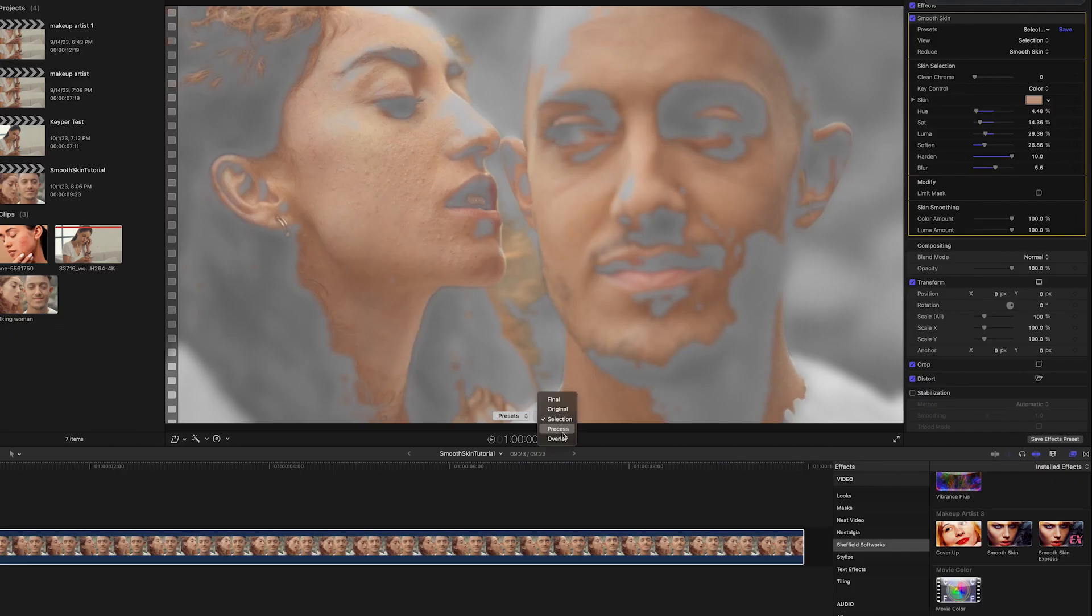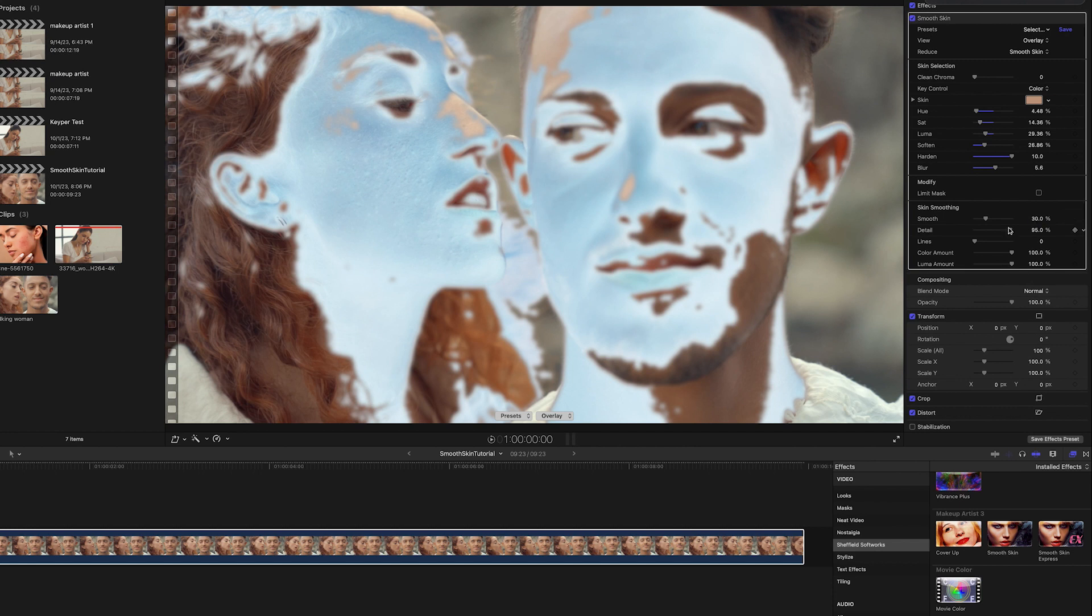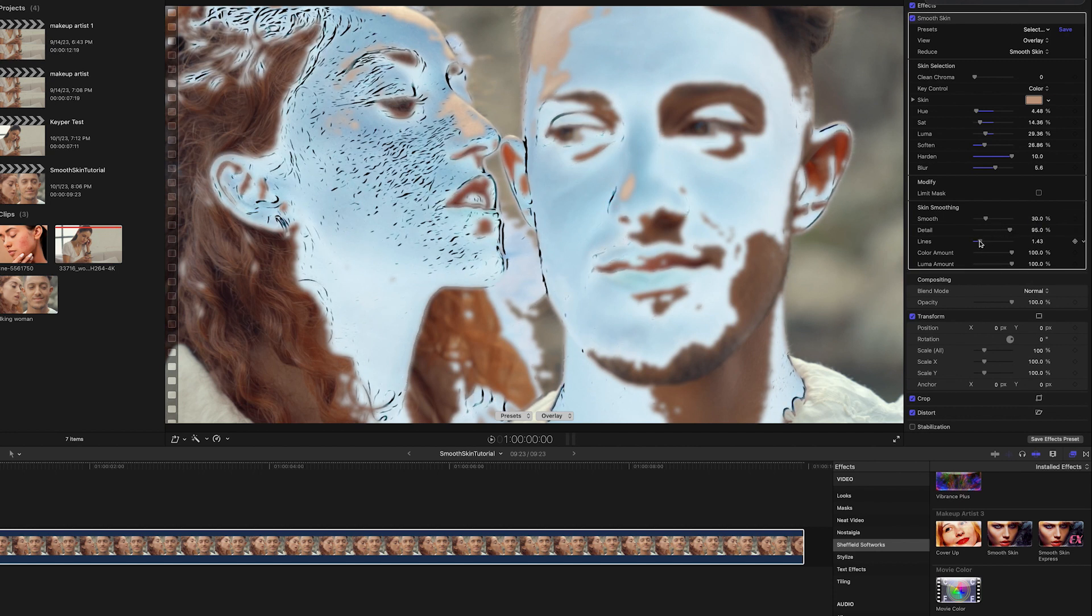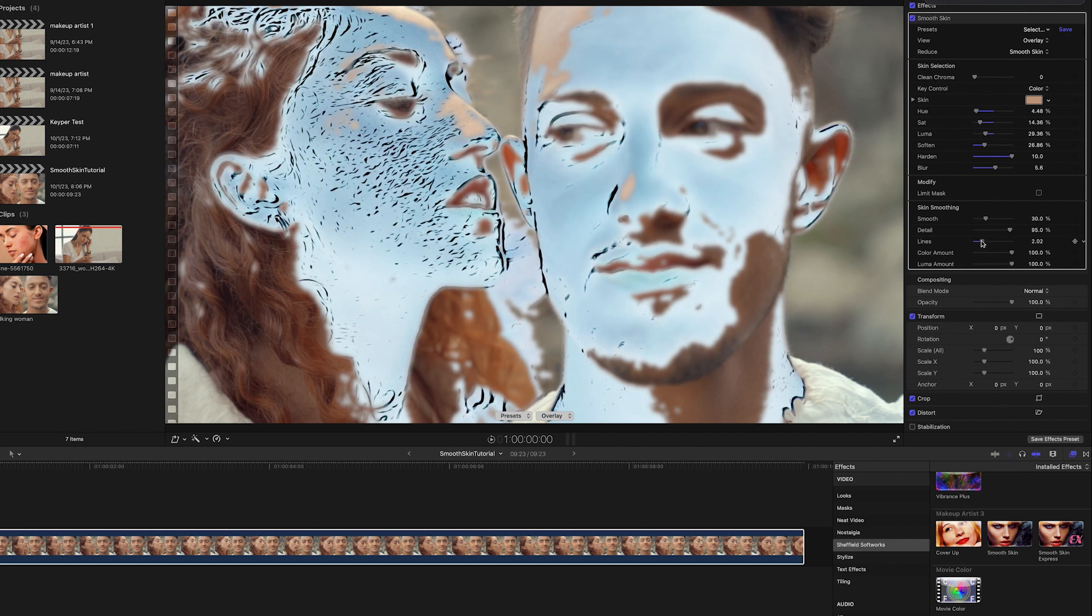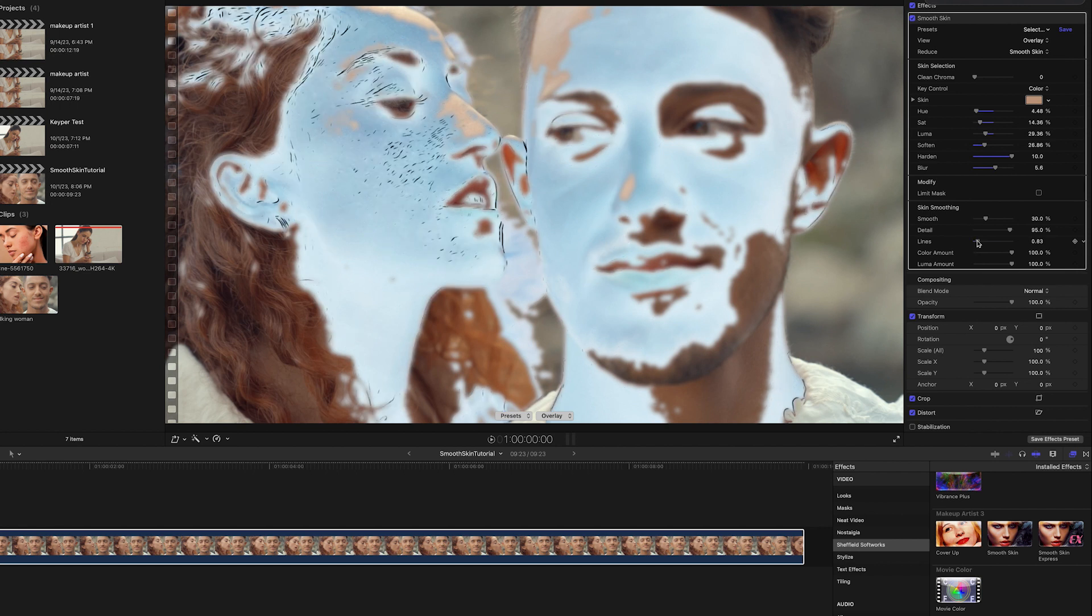Once the Selection is finished, I can switch the view to Overlay to see the areas I'll be processing. In this view, I'll open the Skin Smoothing settings to bring up the Lines slider, which will detect lines on her face and target them for increased smoothing.